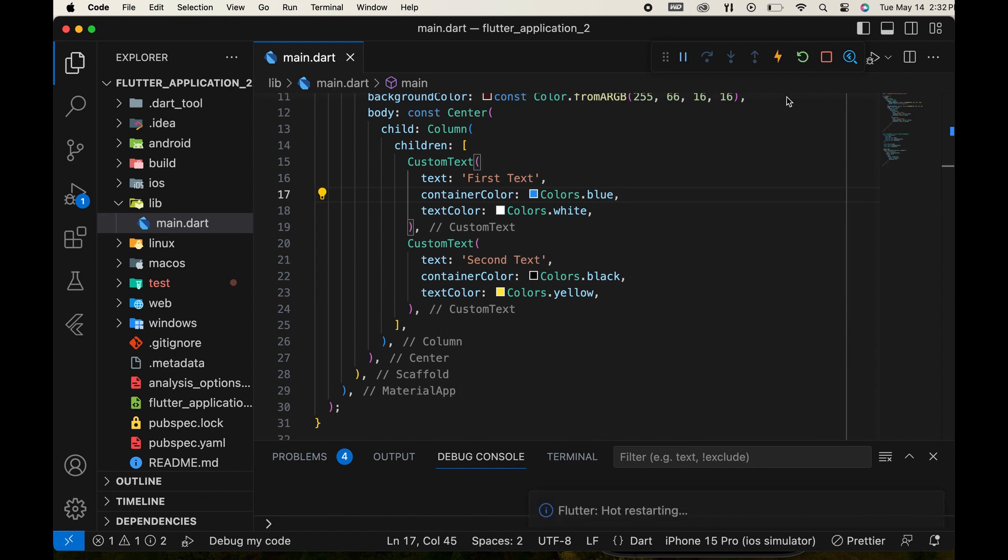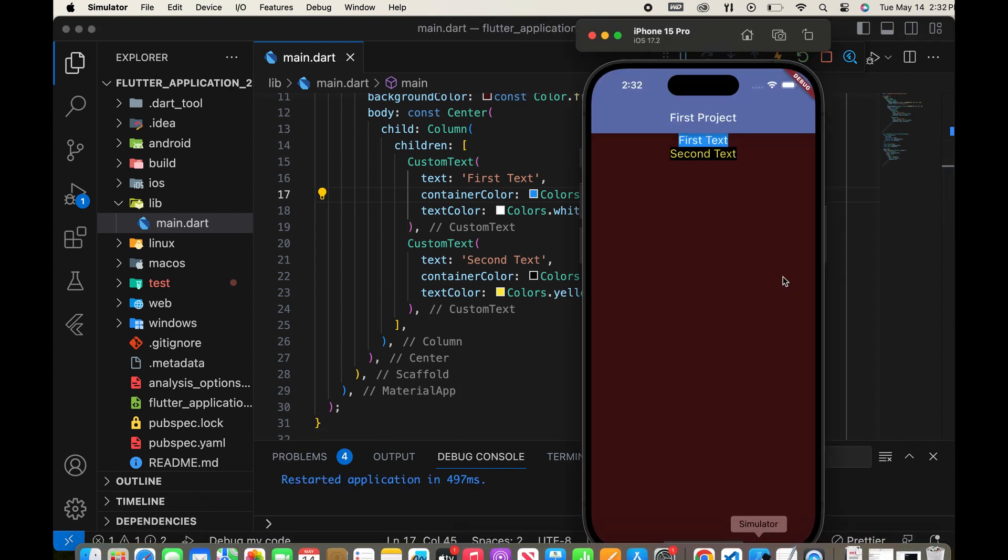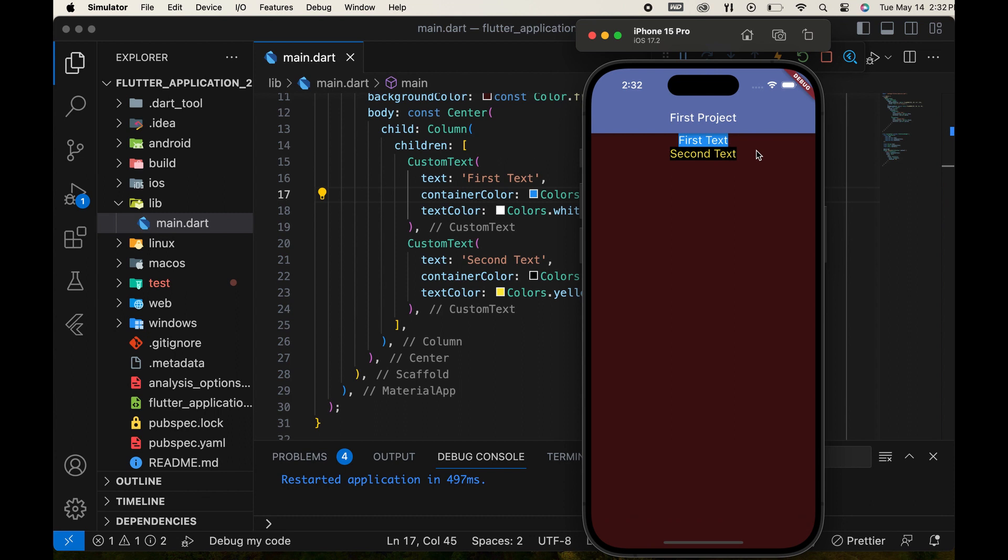After making these changes, run the app again. Both custom widgets will be displayed with the updated colors.